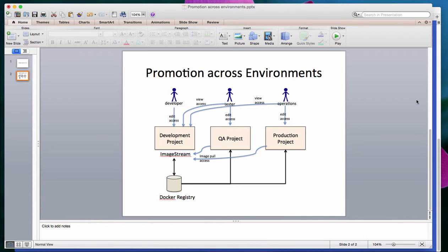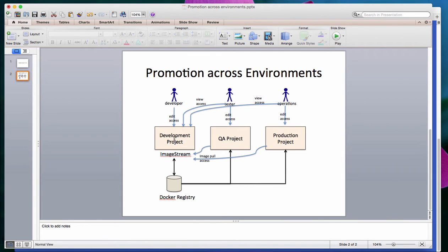We will set up these projects so that the developer has edit access to the development project, the tester would have edit access to QA, and operations would have edit access to production. The tester would have view access to the development project, and operations would also have view access to the development project. In the real example, I only deal with the development and QA projects. The production project would be very similar to how we work with the QA project.